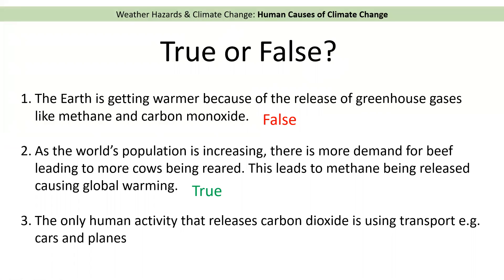Number three: the only human activity that releases carbon dioxide is transport — things like cars and planes. The correct answer is false. Cars and planes do release carbon dioxide by burning oil, but they're not the only human activity that releases carbon dioxide. Industry, so factories, also does, and so does electricity or energy production — creating electricity also burns gas or coal.